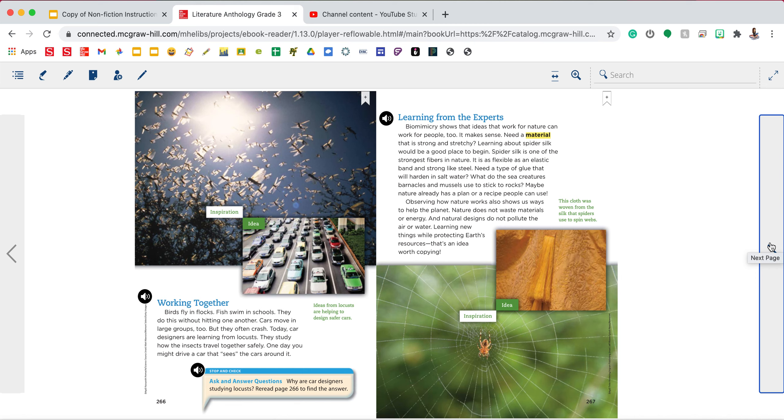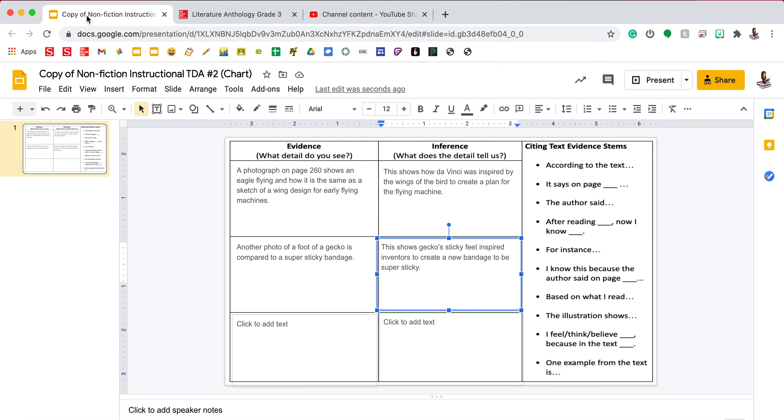You can pick any other one, use the ones that we have already done together as examples or models, and complete evidence three and inference three.